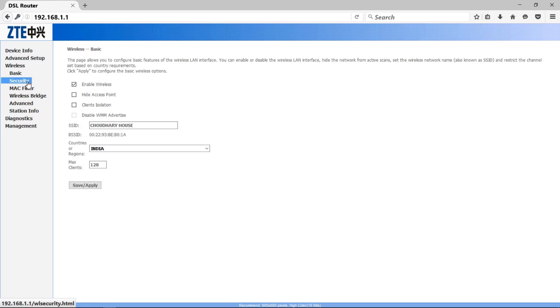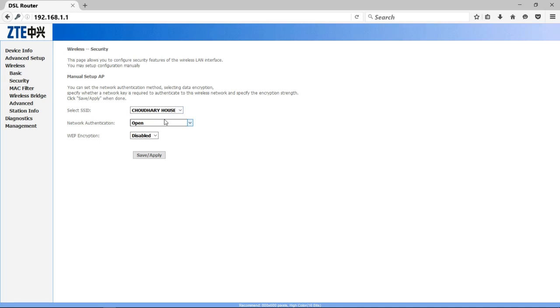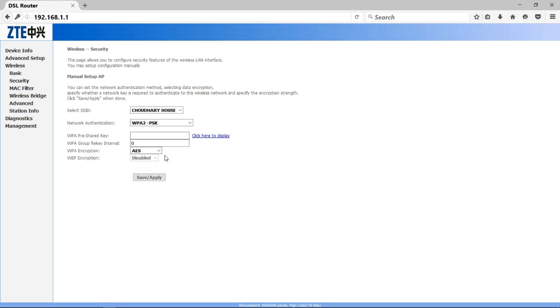So click on Security option. First of all, here you have to check that your SSID name, which was selected automatically, should be correct. Otherwise select it. Here I select Jodri House. As you can see, network authentication mode was Open, so the connection was open. I need to configure it in secure mode, so click on it and select WPA2-PSK mode.